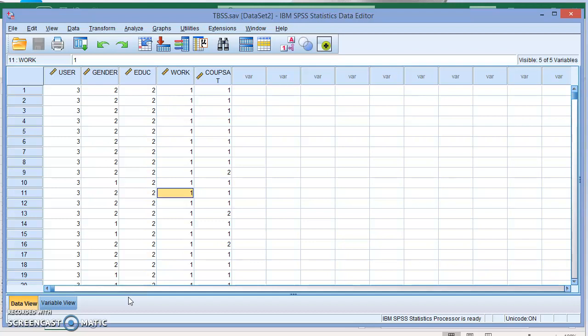The second one is the two-way table or the two-way chi-square test or the contingency table test. Just to make it clear, SPSS uses different menu items to do the chi-square test for one-way table and two-way table.